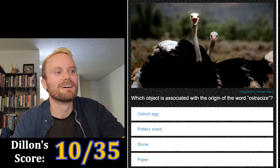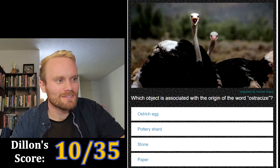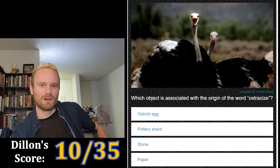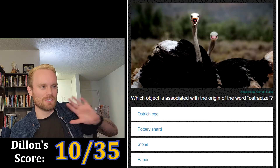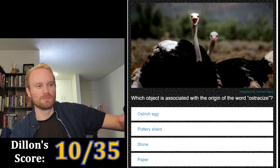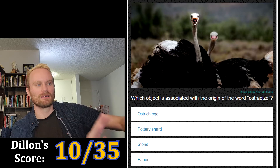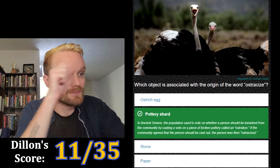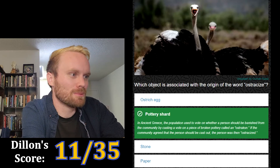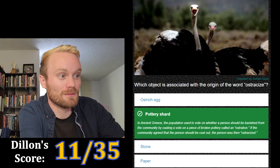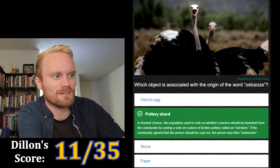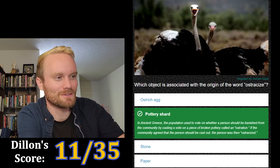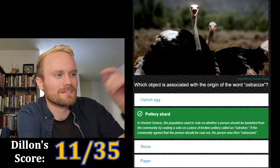Which object is associated with the origin of the word 'ostracize'? The options are ostrich egg, pottery shard, stone, or paper. It's got to be pottery shard, because when you're ostracized you're pushed away from the group — like a shard breaking off from pottery, banished from the original form. I'm going with pottery shard. In ancient Greece, the population voted on whether a person should be banished by casting a vote on a piece of broken pottery called an 'ostrakon.'